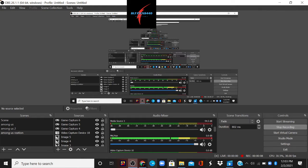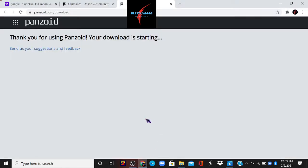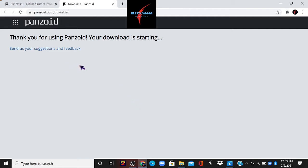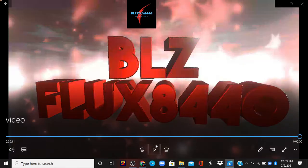I've been on Panzoid for the last two hours making an intro video. And here it is.